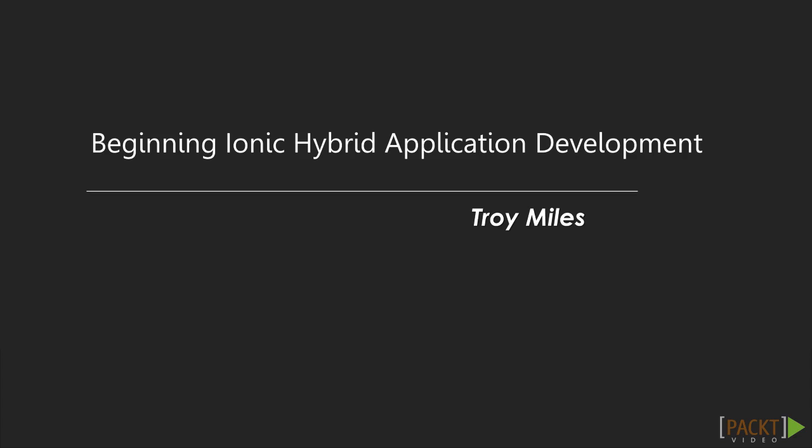I've been building websites with JavaScript for nearly 10 years, using AngularJS for three, and I've also built mobile apps using both native tools and PhoneGap.